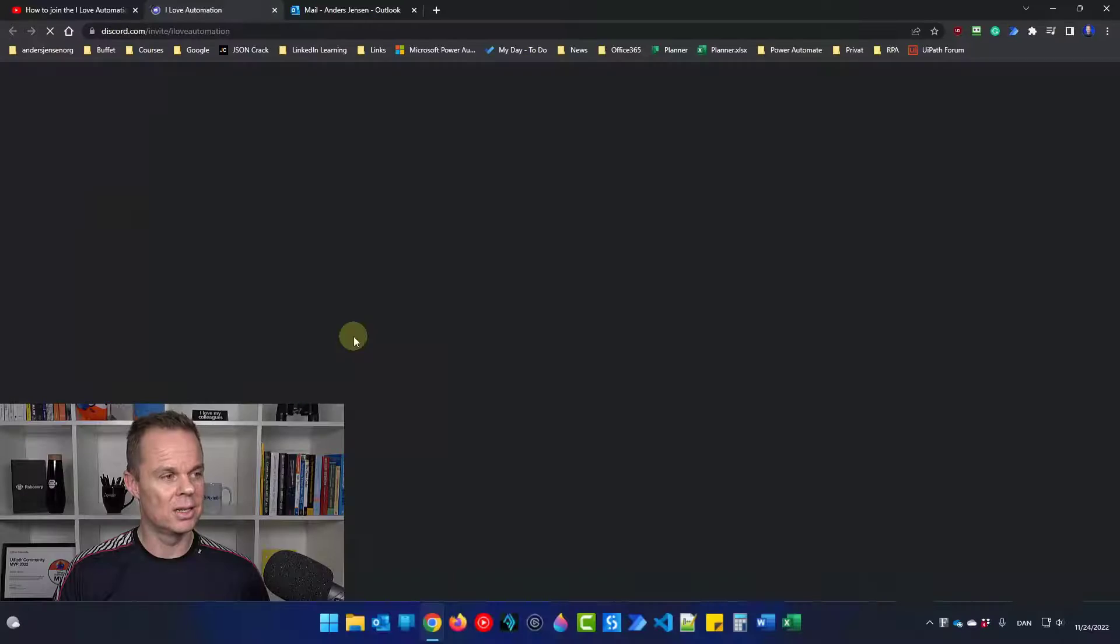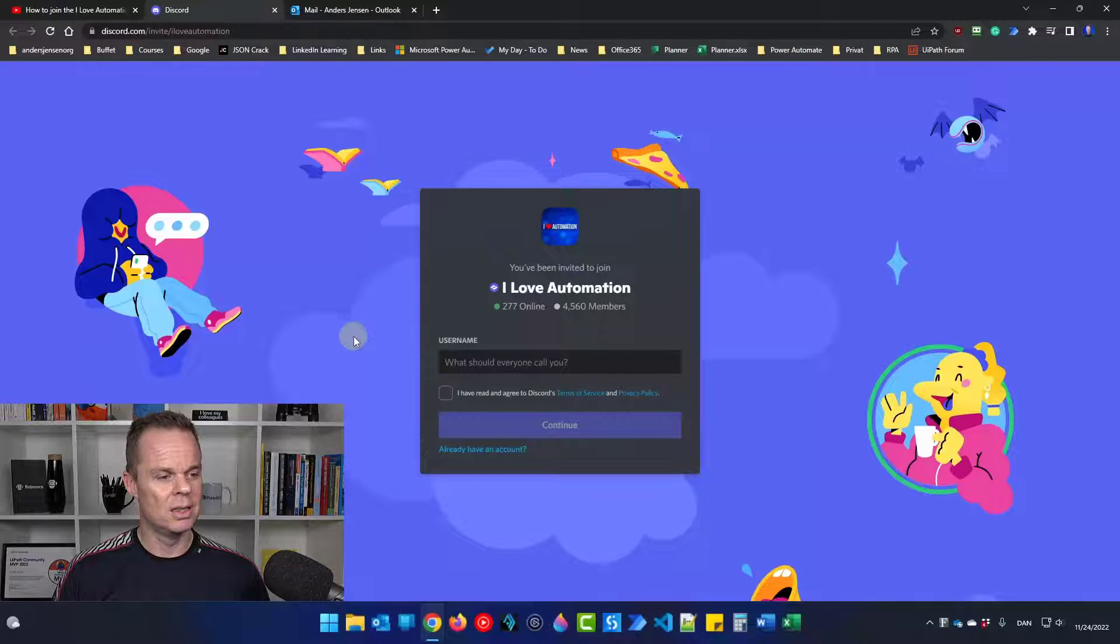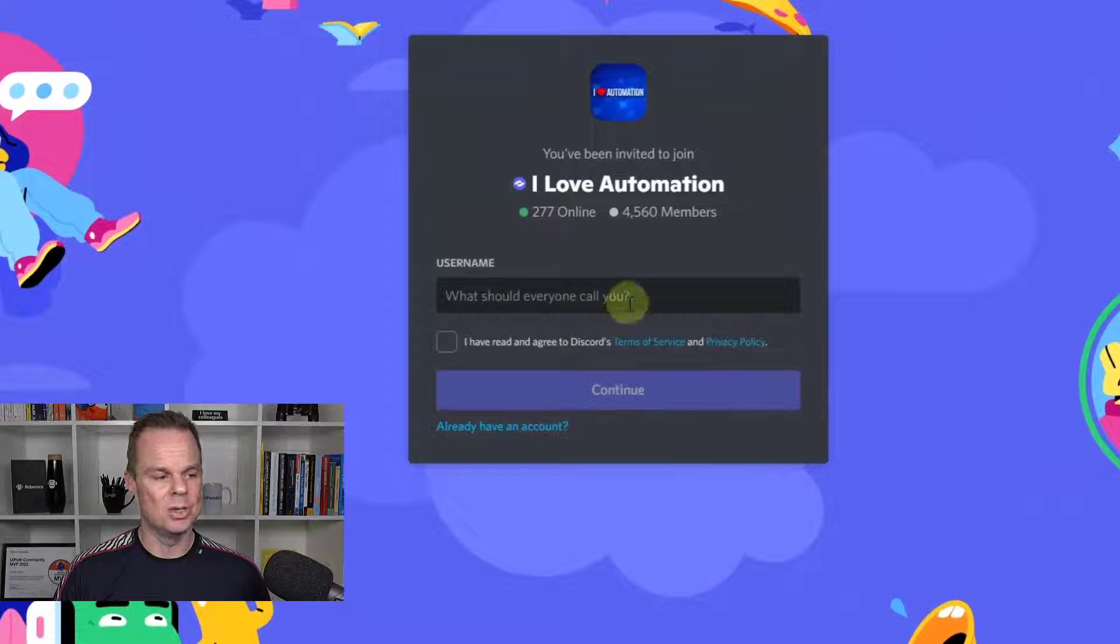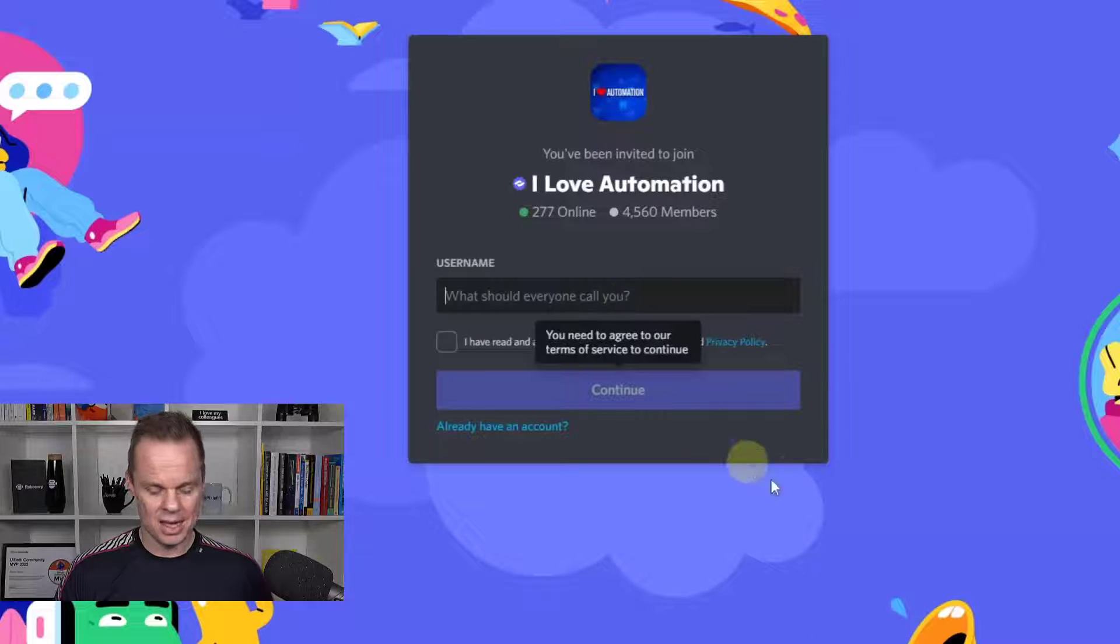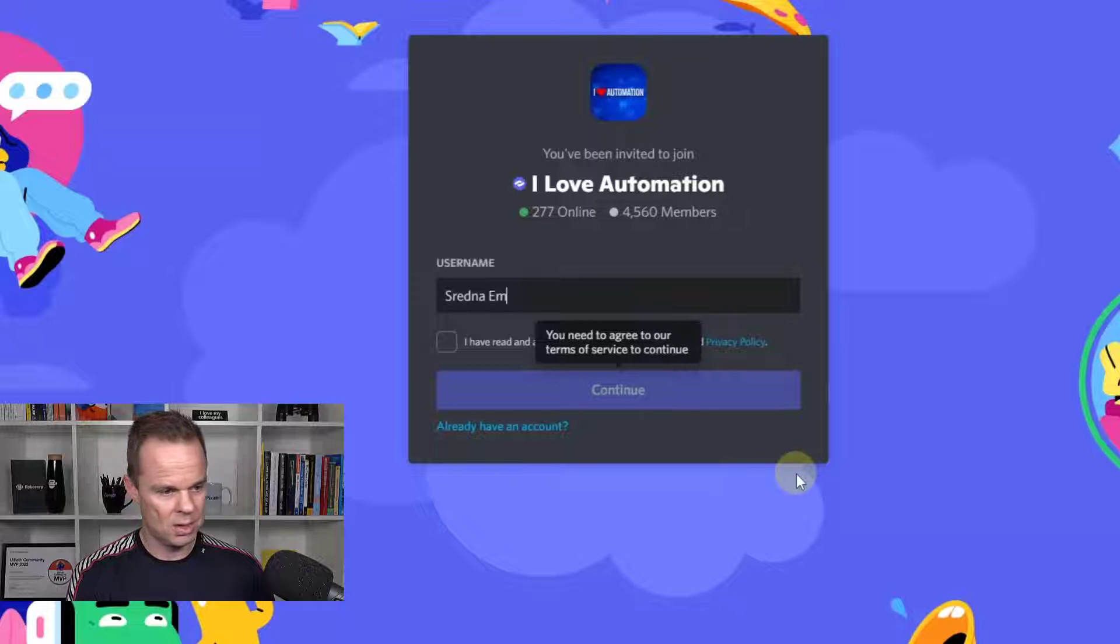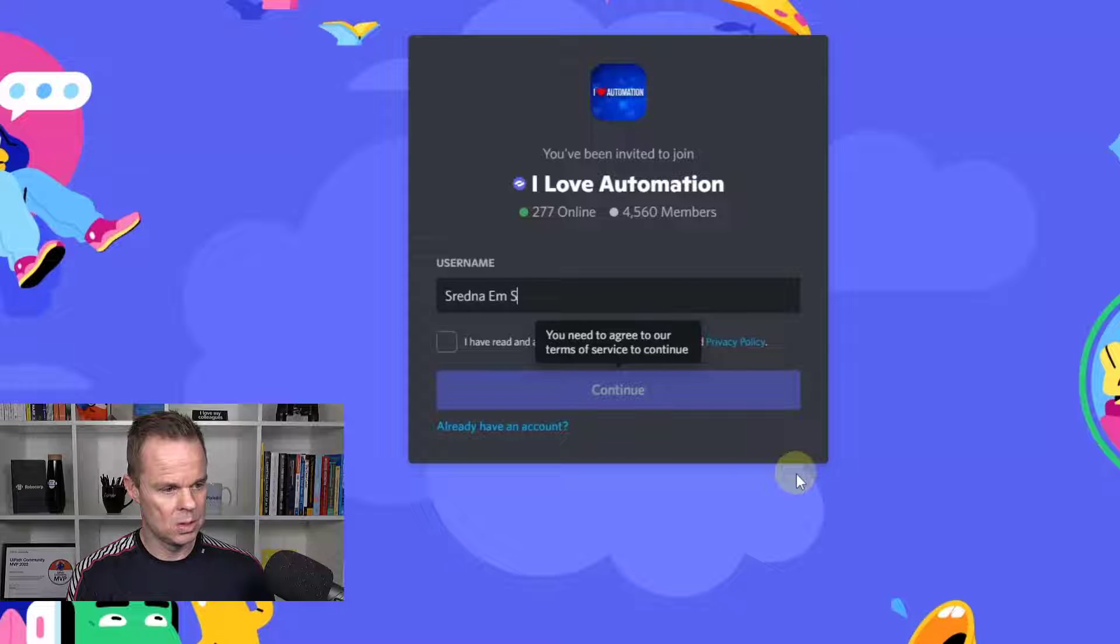We go click it. Then we need to pick our username. I will call mine Shredner M. Stee.